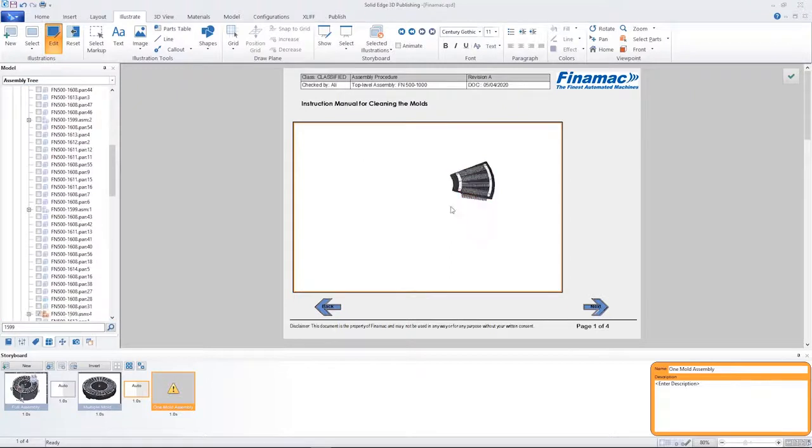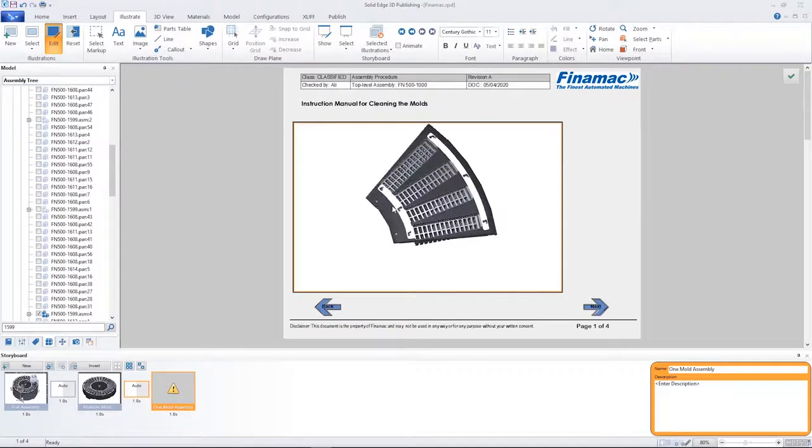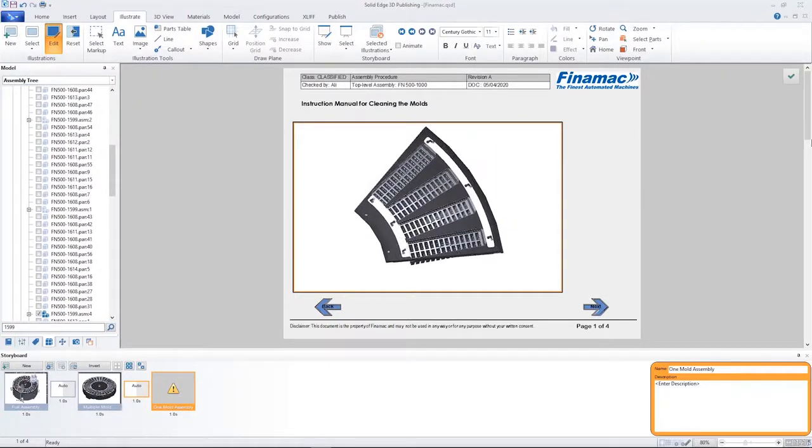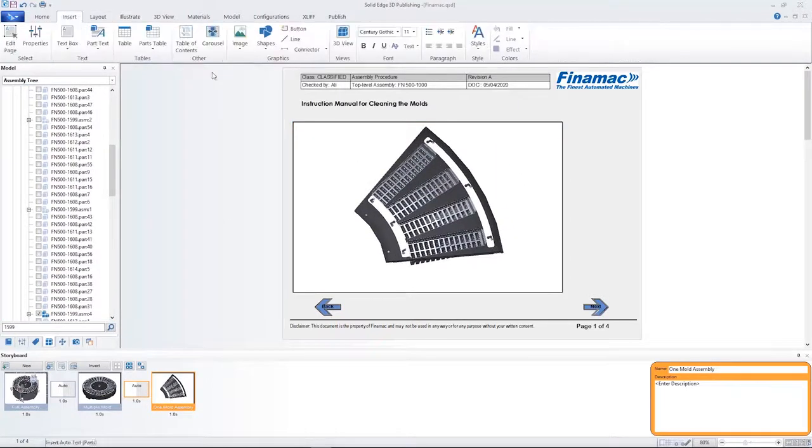Here we'll focus on this single mold assembly to build a document that describes the cleaning process.